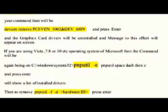The command will then be 'devcon remove PCI\VEN_1002&DEV_68F9'. Press Enter and the graphics card drivers will be uninstalled. A message to this effect will appear on the screen.